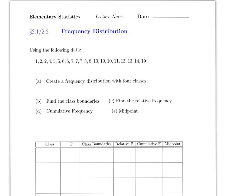Usually you're given a data set like this one, and the question specifies how many classes it wants. In this case it clearly says it wants four classes. So what is a class and how do we find it? The first thing you need to do is find something called the range.